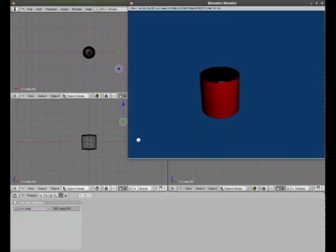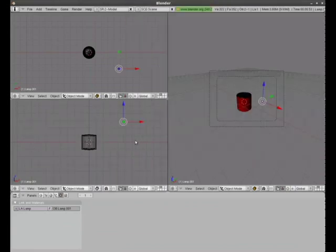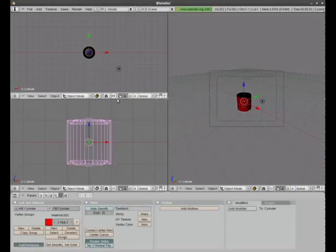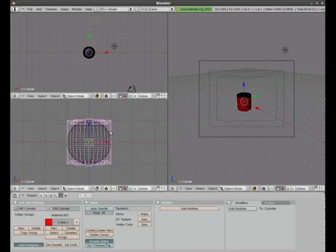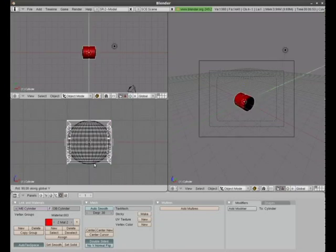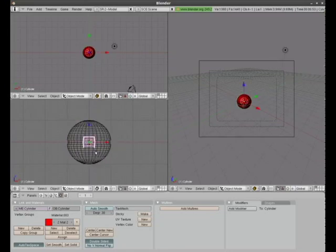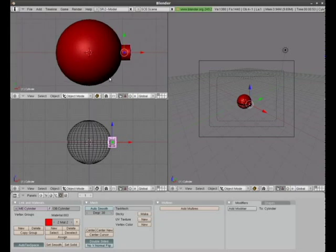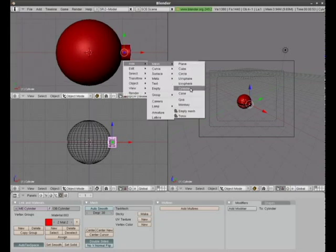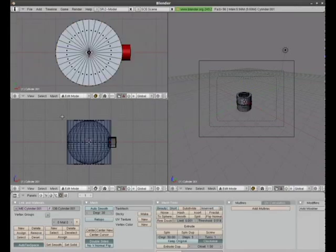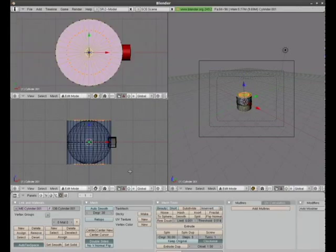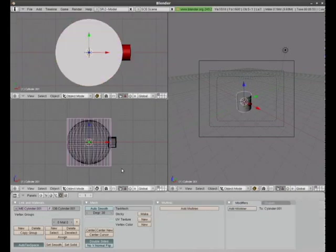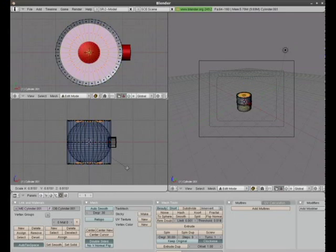And in the description, or the doobly-doo as Jordan calls it, in the doobly-doo will be a link to the Blender file with the model rigged with a walking animation.